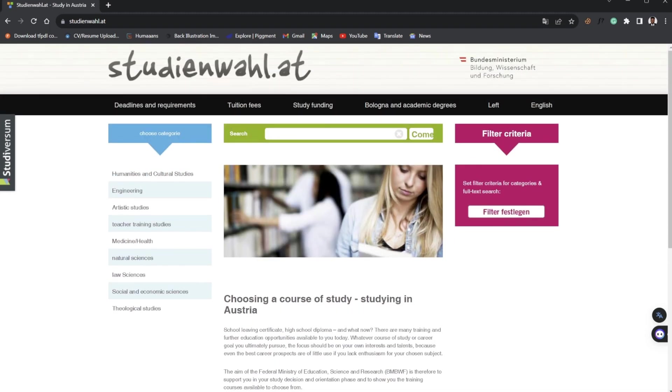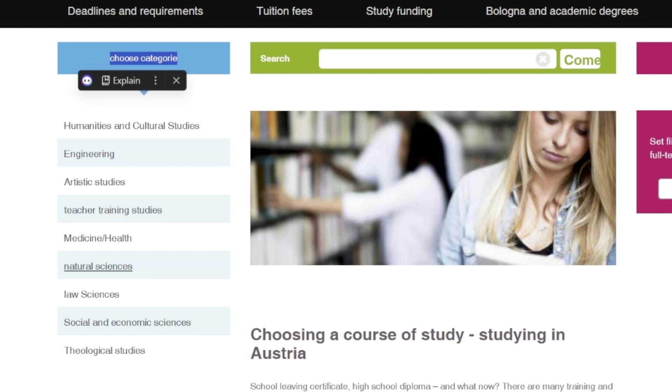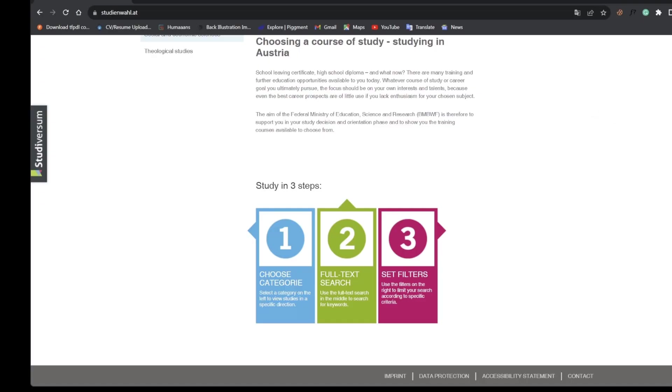Let me go through the basic content of this site. There are categories placed here on this webpage: Humanities and Cultural Studies, Engineering, Artistic Studies, Teacher Training Studies, Medicine/Health, Natural Sciences, Law Sciences, Social and Economic Sciences, and Theological Sciences.